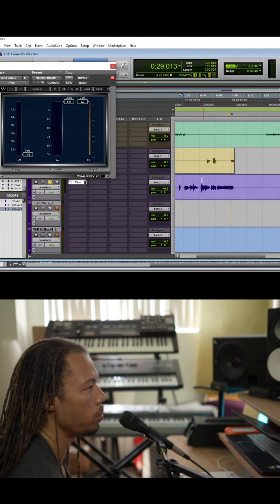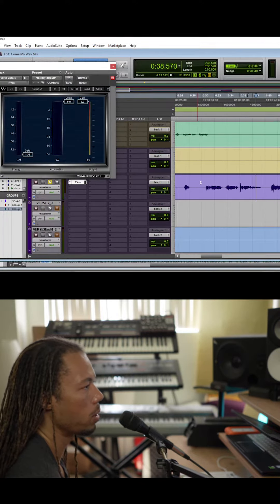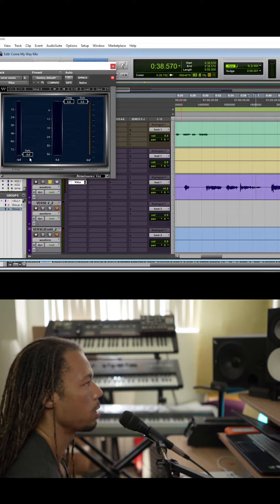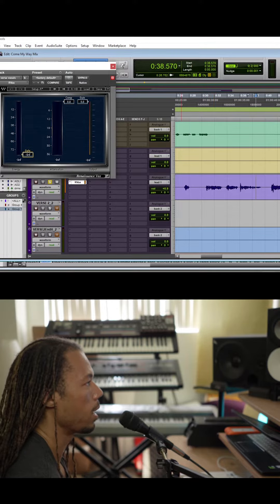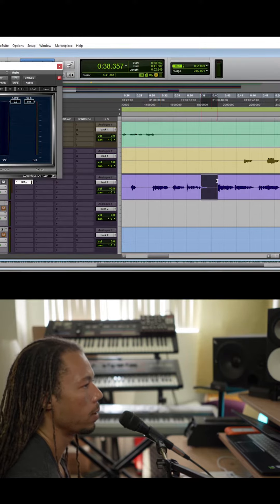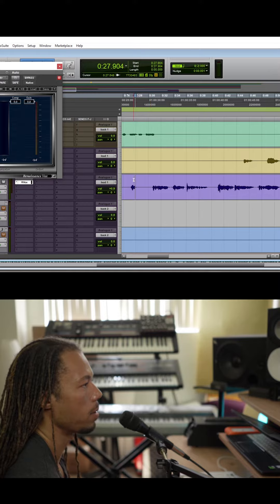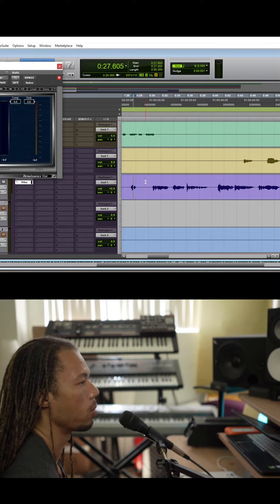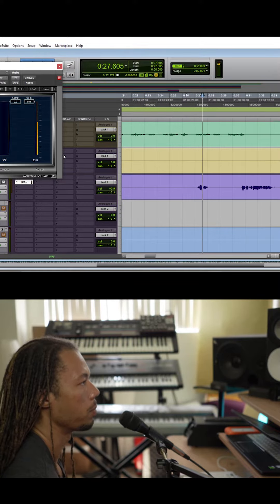There's some headphone bleed and stuff going on, so I'm actually gonna use this gate right on the vocal track in these little gaps right here just to make sure that we don't get anything we don't want coming through.